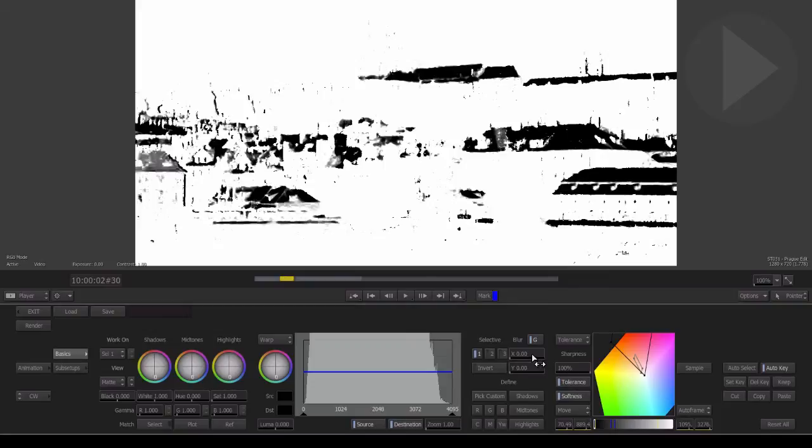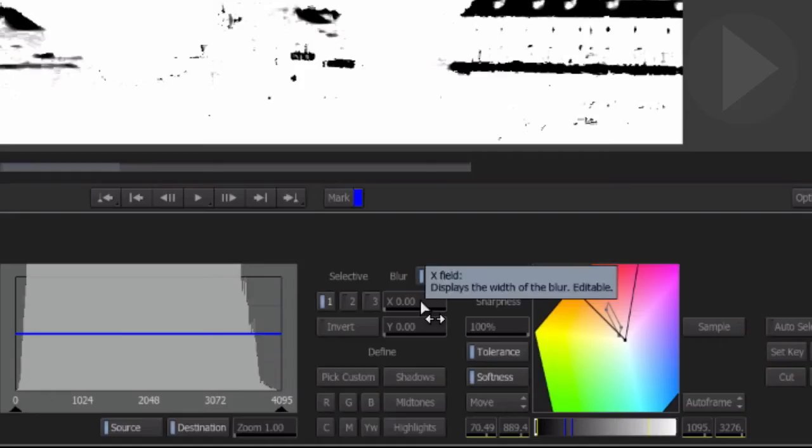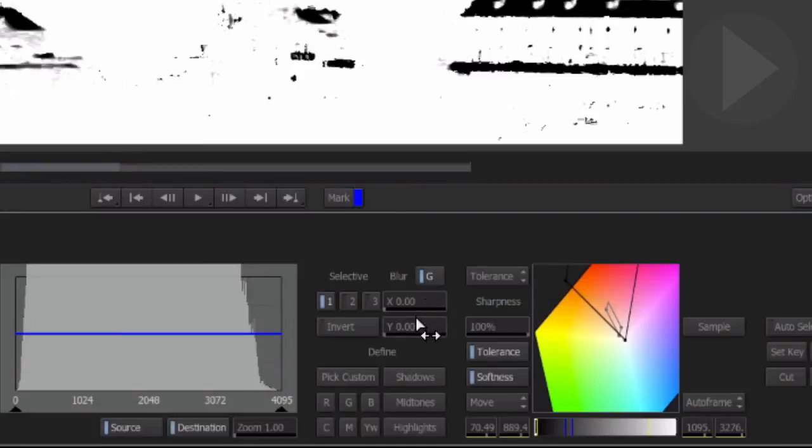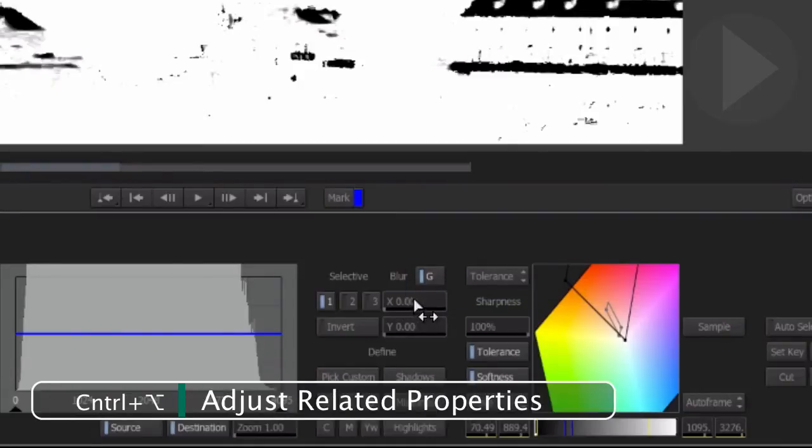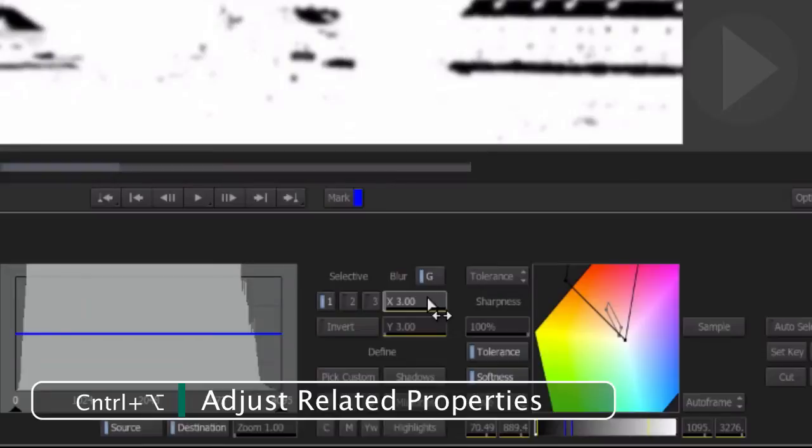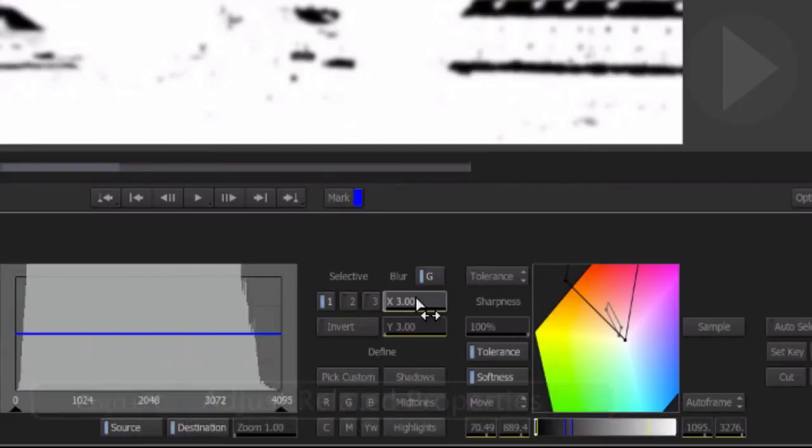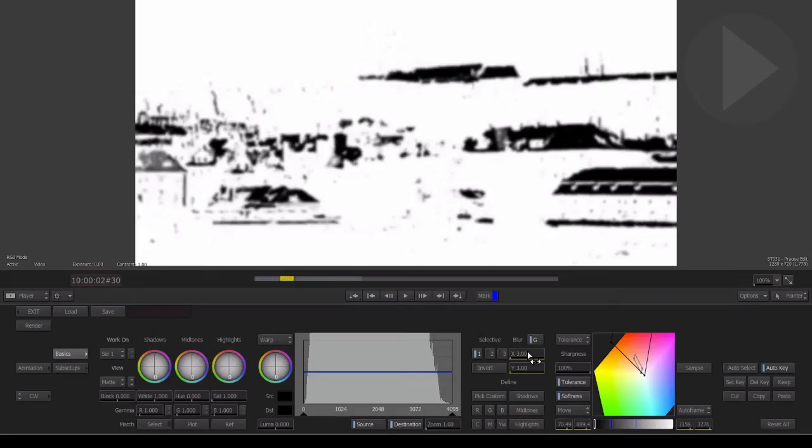By holding down Control and Option and dragging on either of the two X and Y blur values, we adjust both properties at the same time. Let's switch back to viewing our selection.